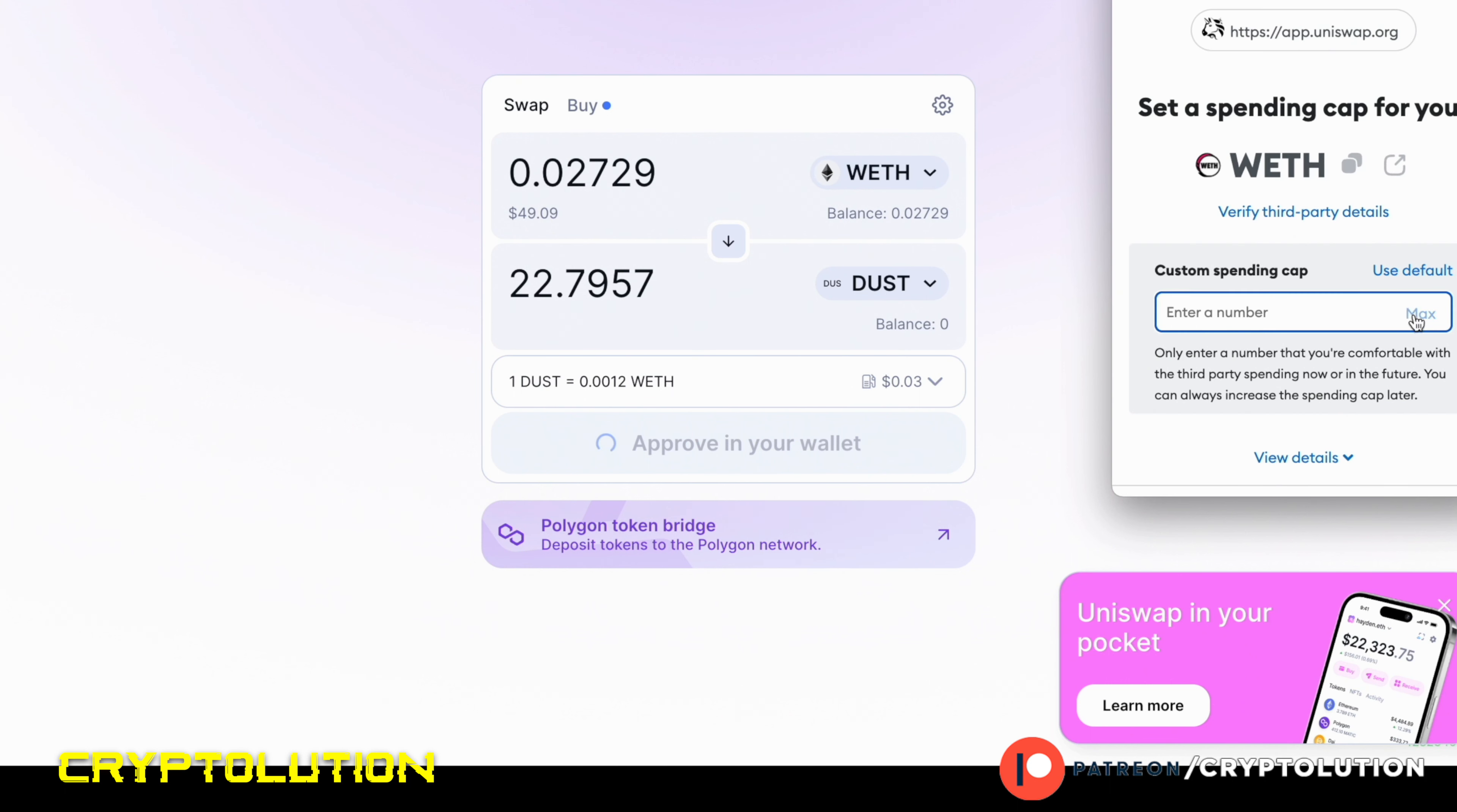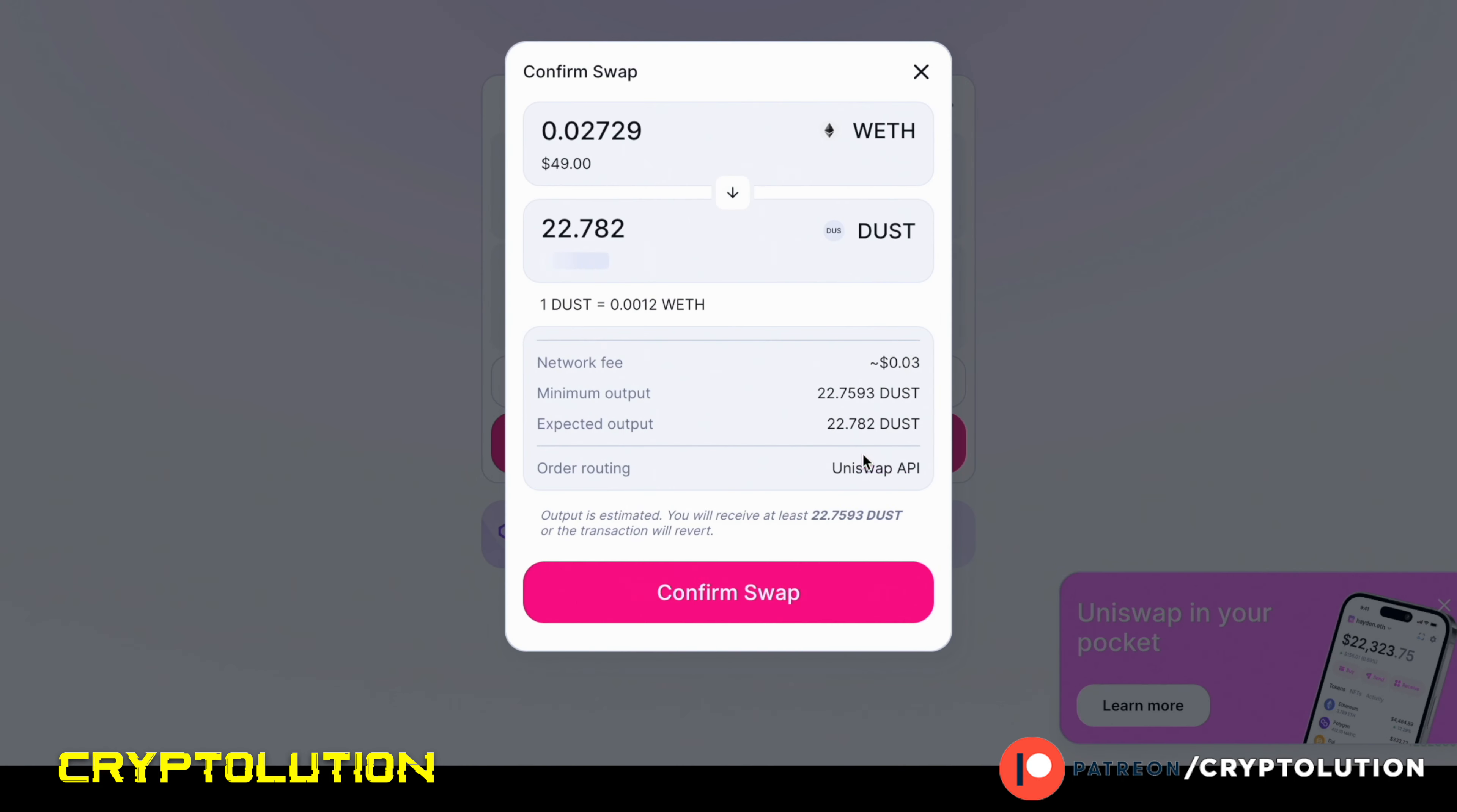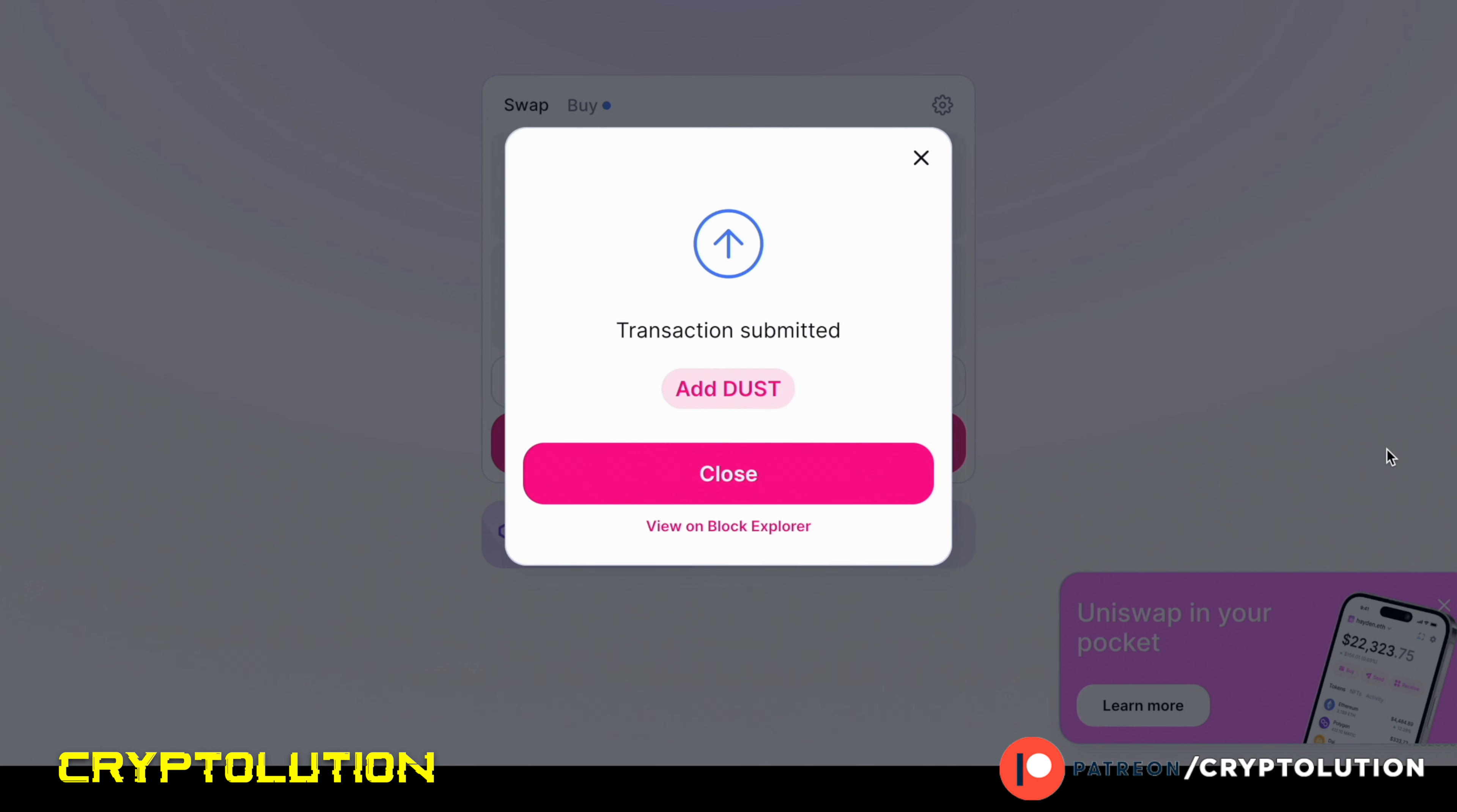You're going to have to do a lot of approved transactions. So here I want to spend my max amount because I want to have as many DUST tokens as I can, so might as well spend the max amount that I have. Once I do that, I'm going to approve of that, and now the DUST tokens are now going to be swapped and now they're going to arrive in my wallet after I pay the MATIC gas fee.